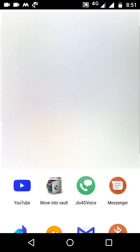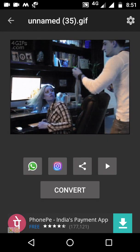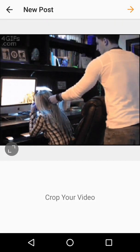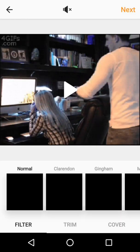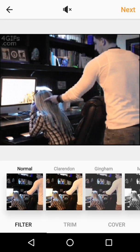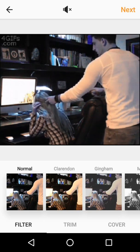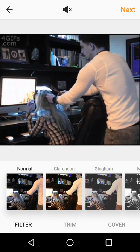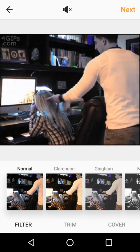You can directly share to whichever application you want. I am going to share it on Instagram. See, now this will be a moving picture and you can easily share it. Thanks for watching this video. If you have any doubts you can comment below — thank you.